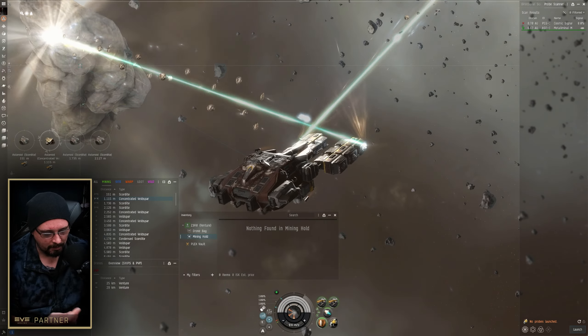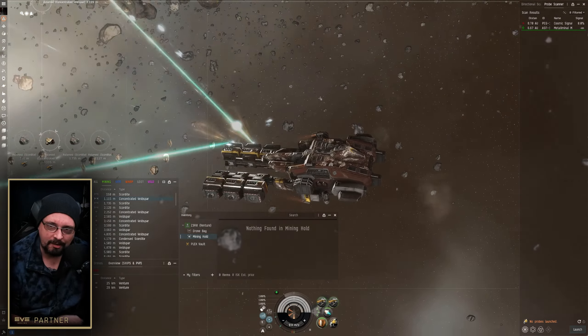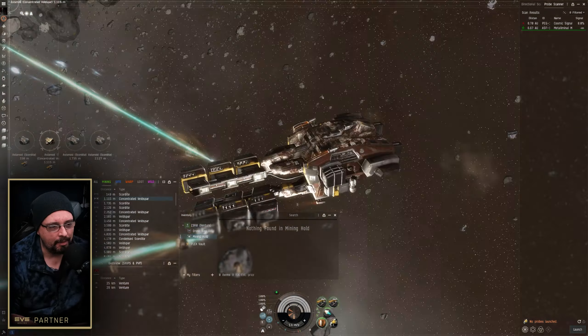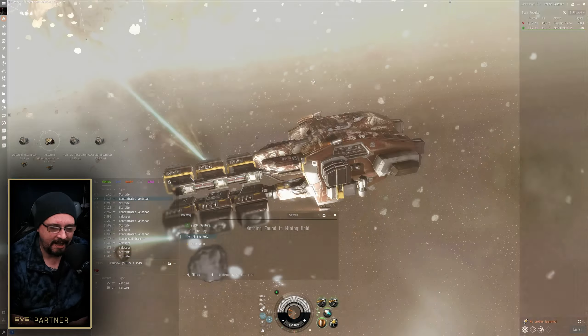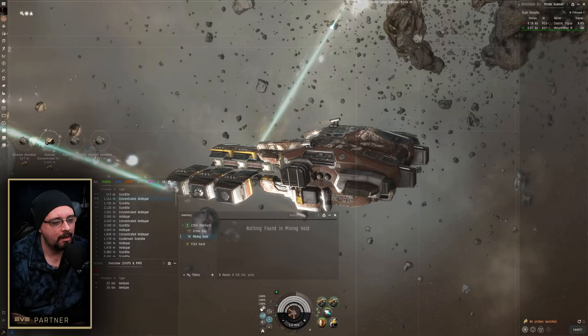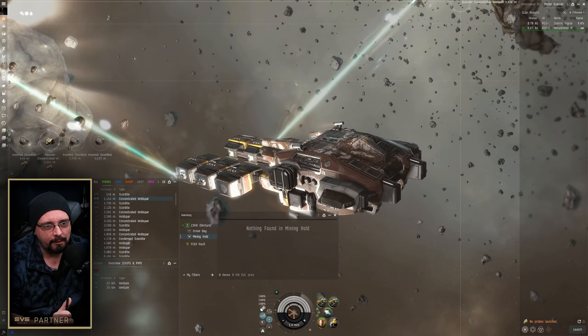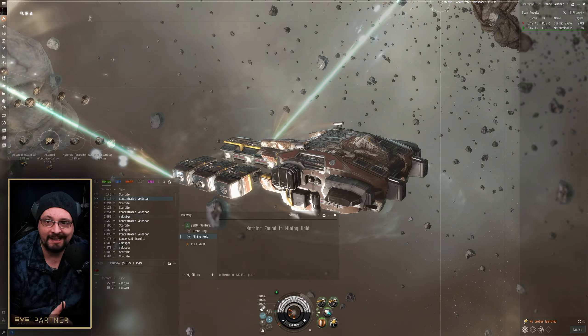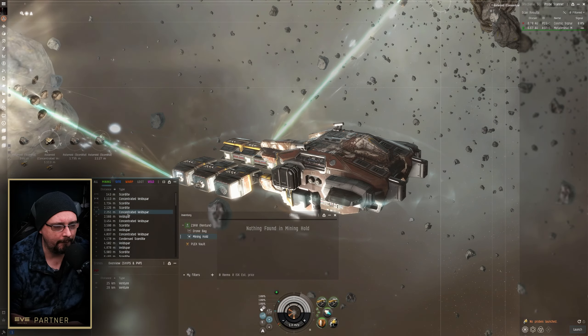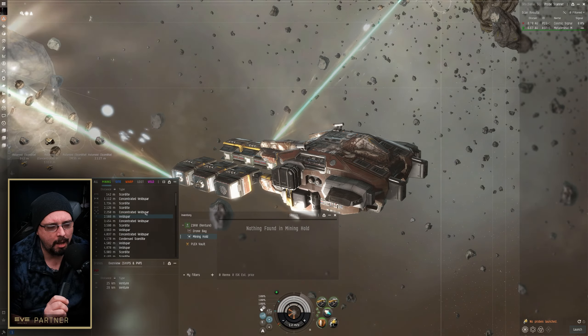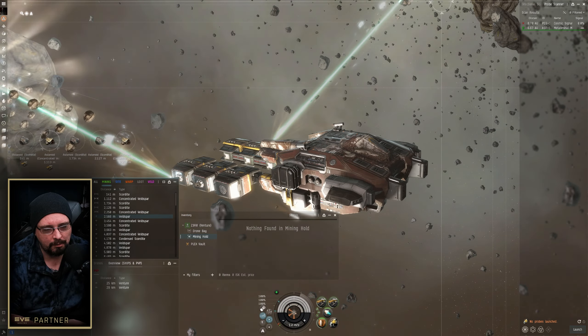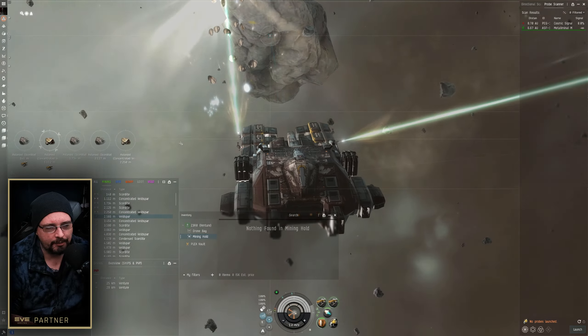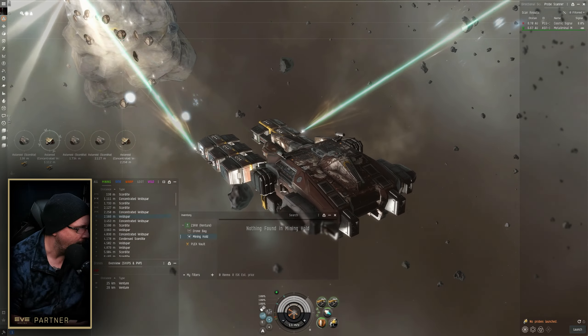What's up guys and welcome back for another EVE Online solo mining episode, episode 86. I am out here again in a venture, but this time we're in an alpha tune here.